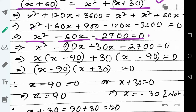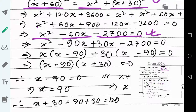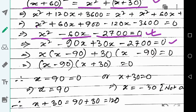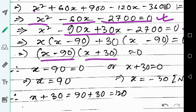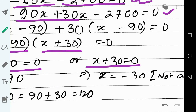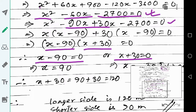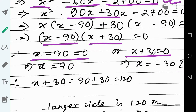We have obtained a quadratic equation. I will apply the factorization method — splitting the middle term — to solve it. The two factors give us x minus 90 equals zero or x plus 30 equals zero.